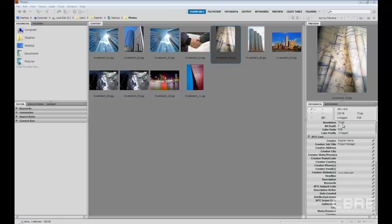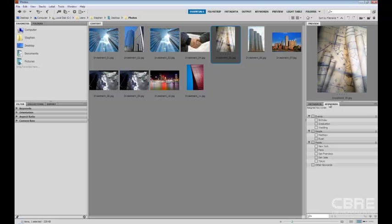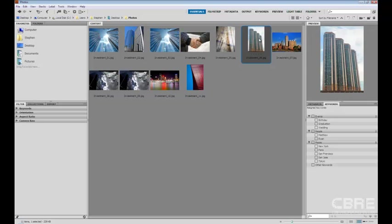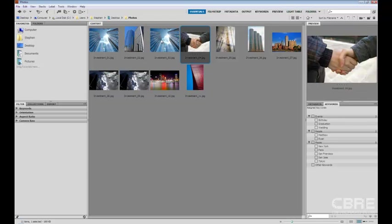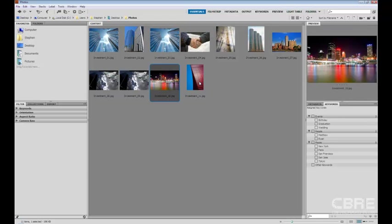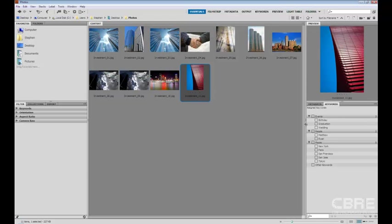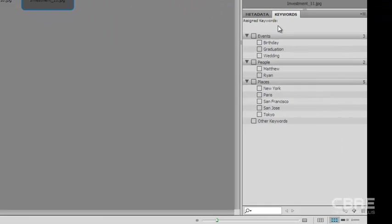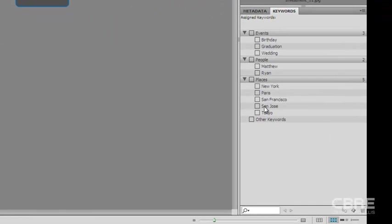Well one way of doing that is by using keywords. And I'm going to show you how to do that here. If I select an image you'll see that any image that I select in the pane doesn't have any keywords assigned to it. And this is my keywords panel. So here I have a main category of keywords and I have sub keywords.